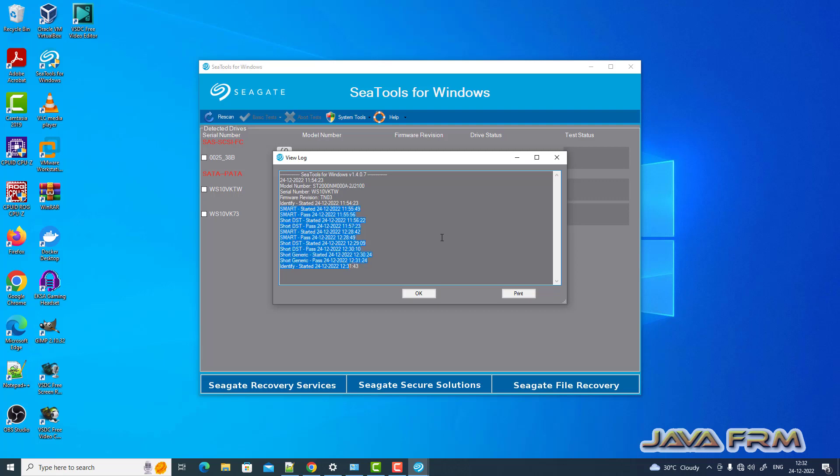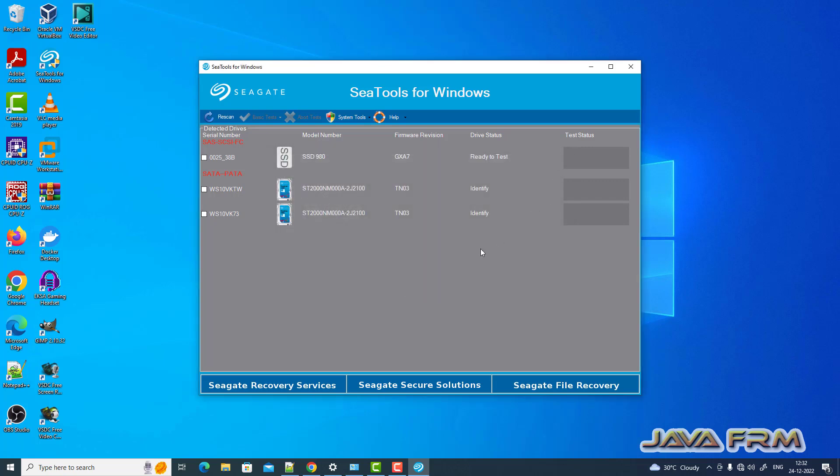I also provided the download link for SeaTools for Windows in the description of this video. Make use of this tool.